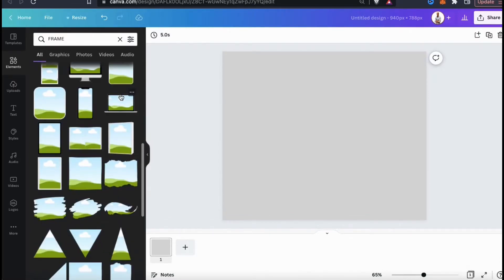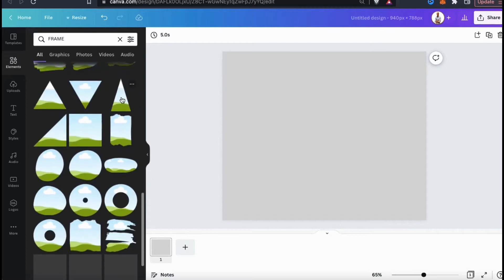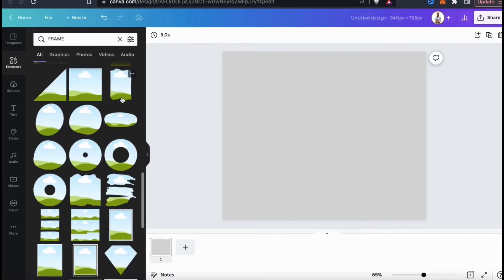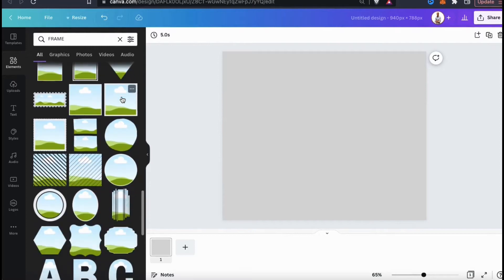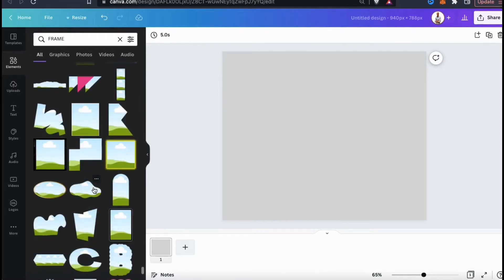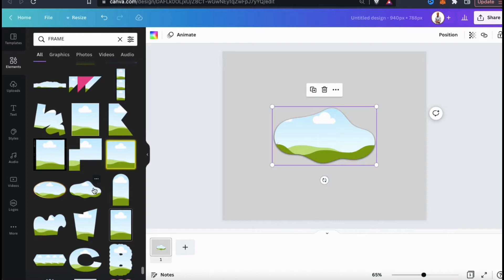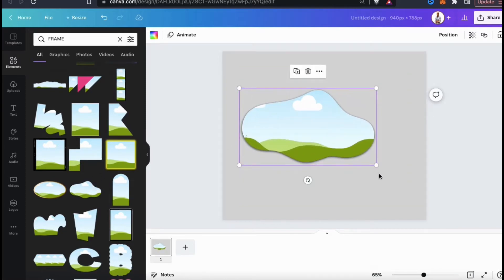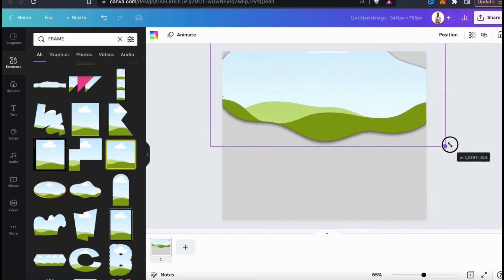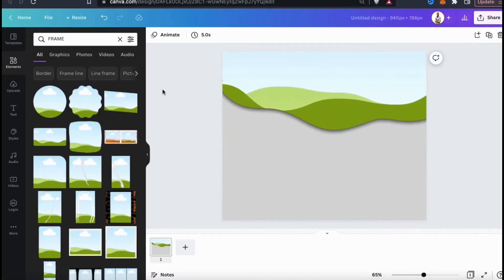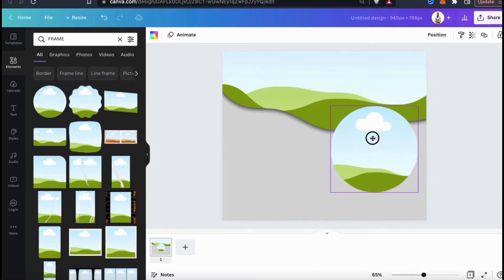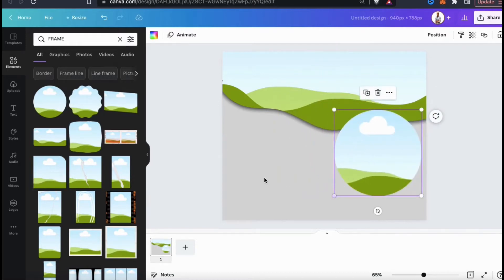They also have tons of abstract frames that you can use, and you can even add your images to computer screens, laptop screens, and even phone screens. Once you find a frame that you want to use, simply click it to add it to your project. Just like other elements, once you add your frame you can resize it and rearrange it on your template. I already know I'm also going to be adding a circle frame to my project, so let's go ahead and add it while we're here.